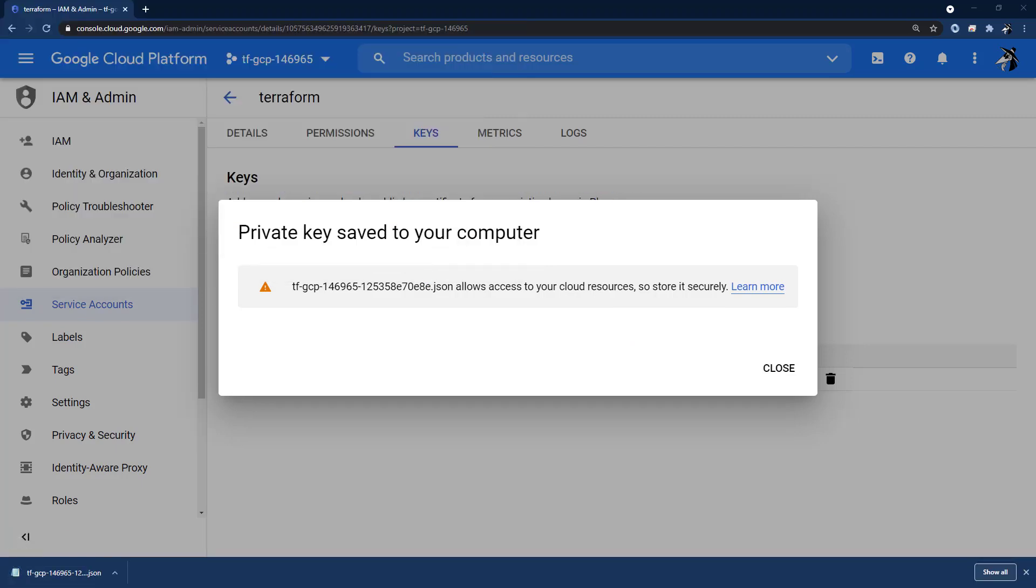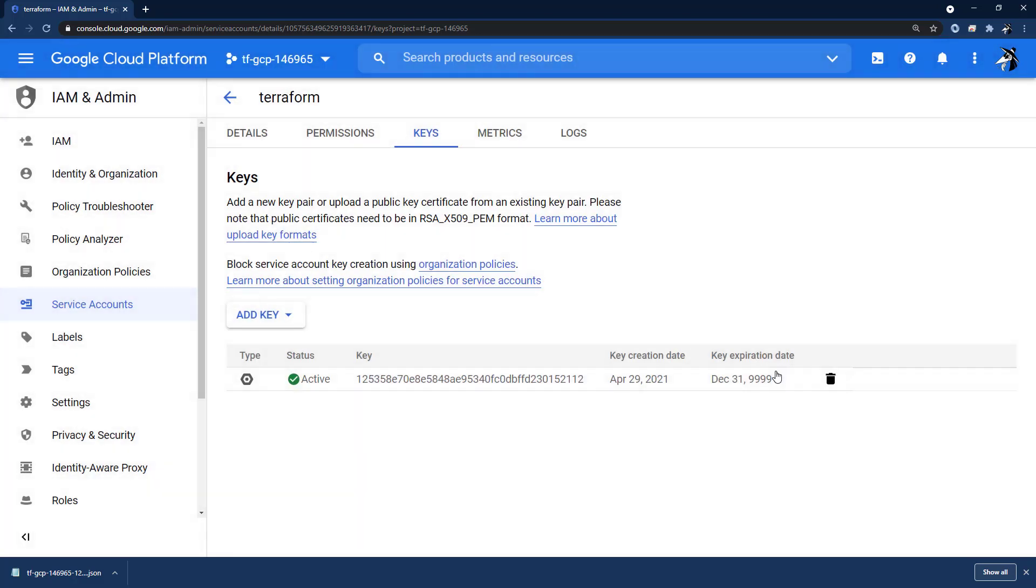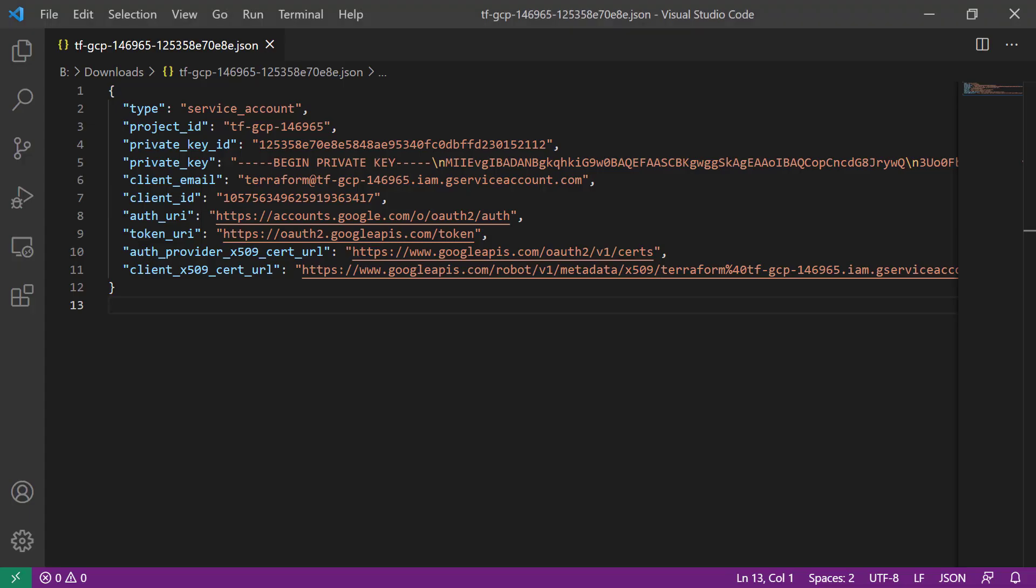This JSON file that we just generated grants the holder full access to the project, so it must be carefully protected. Note that for the purposes of this demo, I will be exposing my key. But by the time you view this video, the key pair and the GCP project will have long since been deleted. So this is what the key looks like.